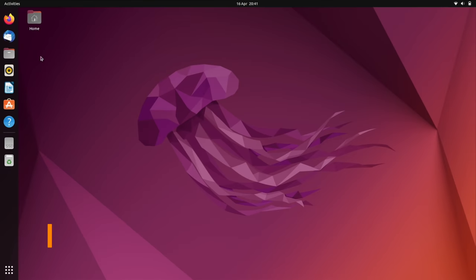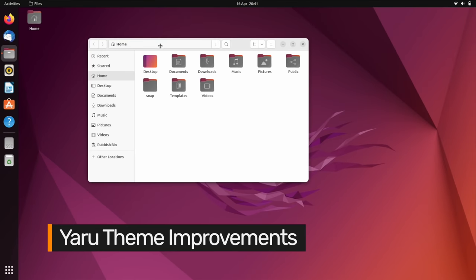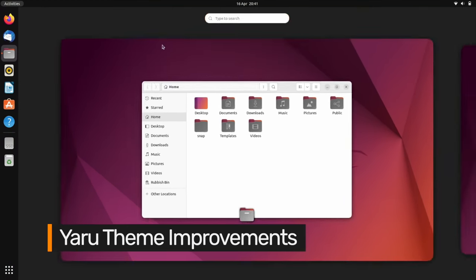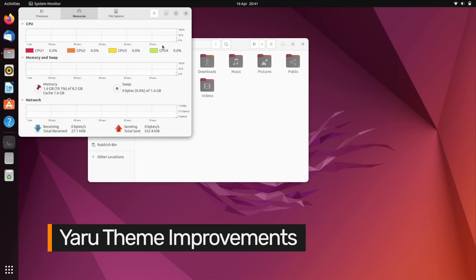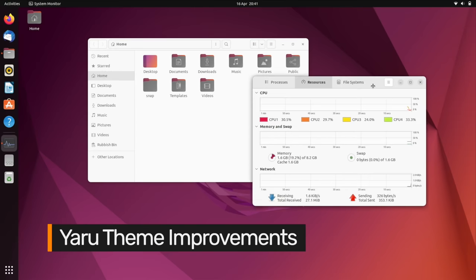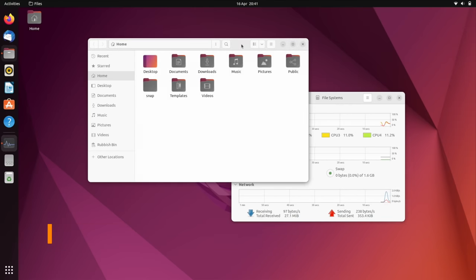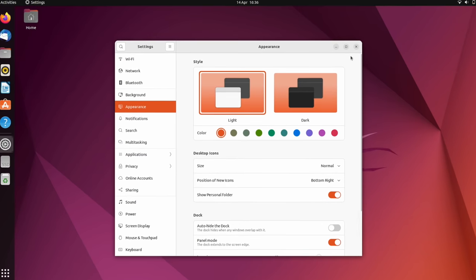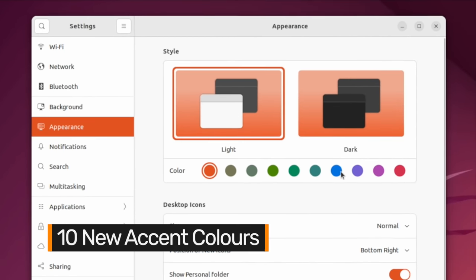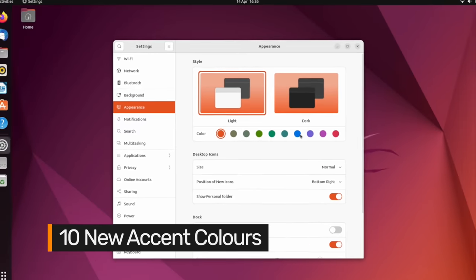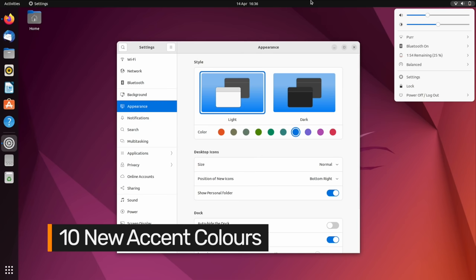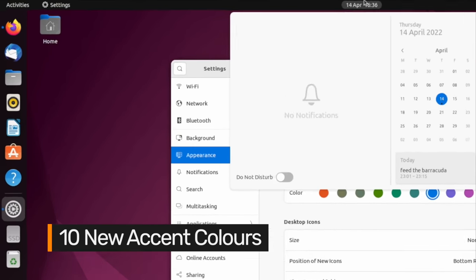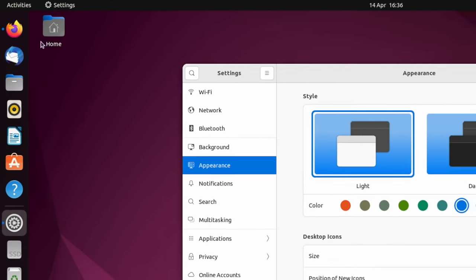Those upgrading from 20.04 will get to enjoy Ubuntu's light, bright default theme, with restyled window controls and rounded bottom corners on many GTK apps. In this release, you can customise Ubuntu with one of ten accent colours. Your hue of choice is reflected throughout the GTK theme, shell UI and even some icons like the file manager.